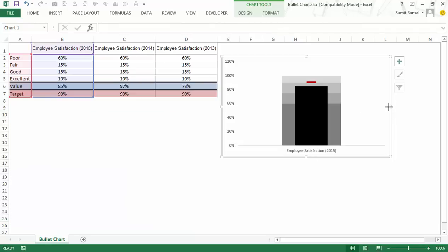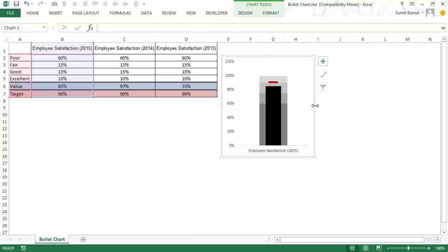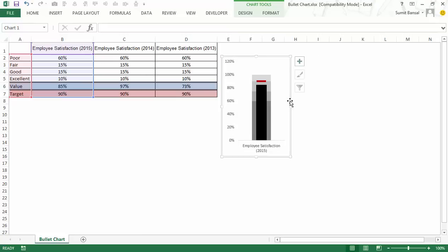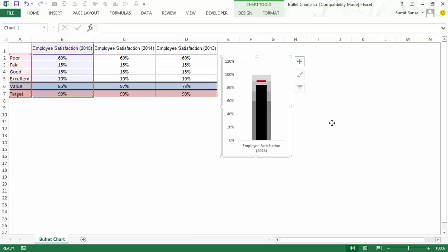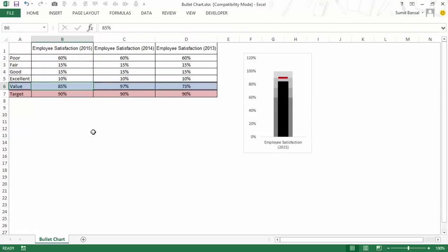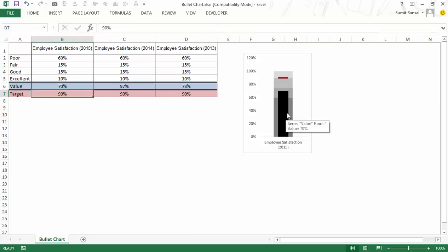And I can now simply change the width of this chart to fit it perfectly. If you think that you need to change the size of this marker or this dash, this target line, then you can do that. So this is how you can create a bullet chart. And as you change these values, if I change this to say 70%, then you can see that this would automatically change.